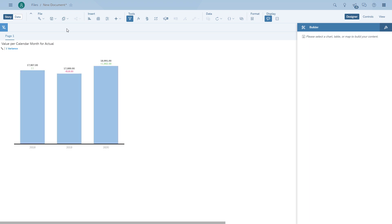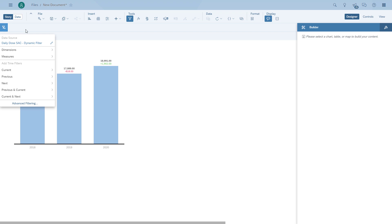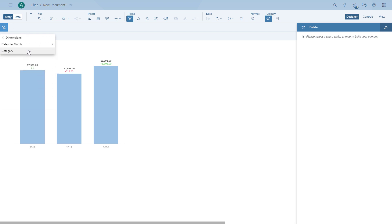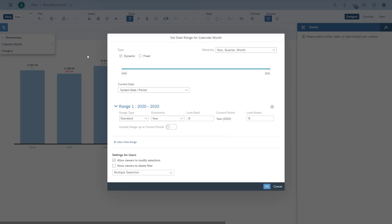We're going to remove the filter and create a new version of it. We go in and say we want to filter the calendar month, and we want to filter based on a range. Now we can choose between a dynamic or a fixed range. In our case, we want to use a dynamic range.